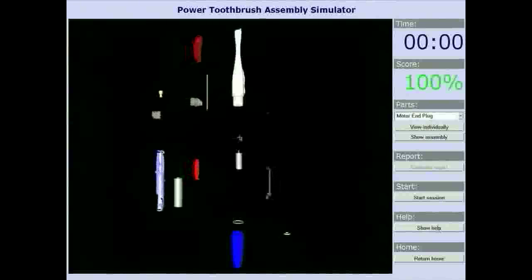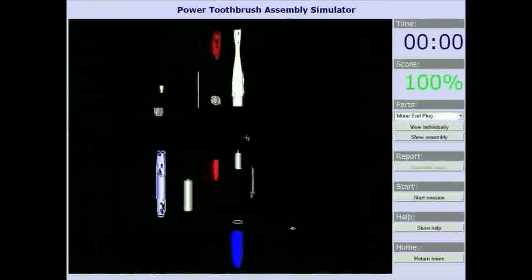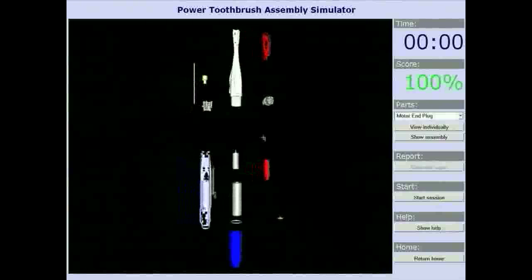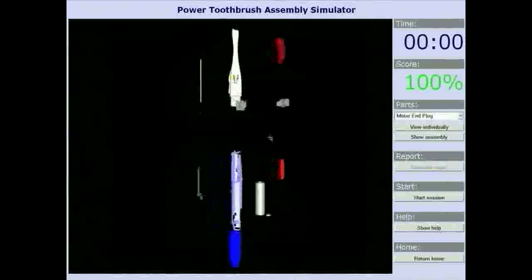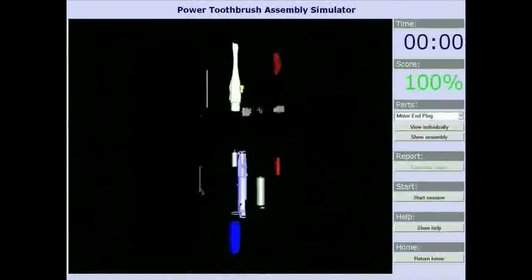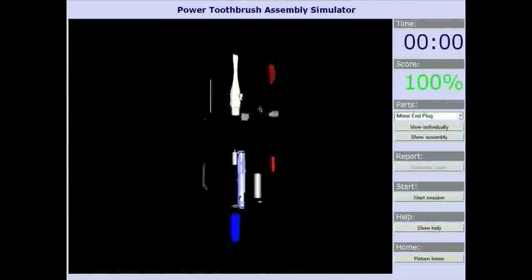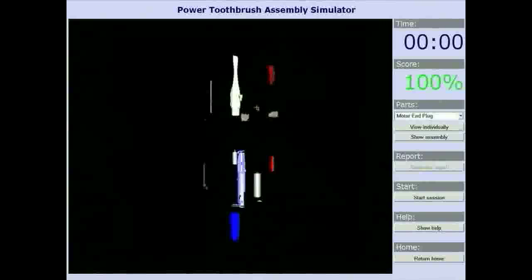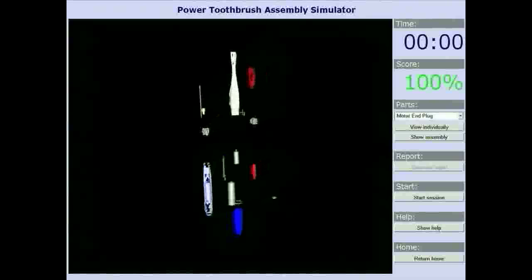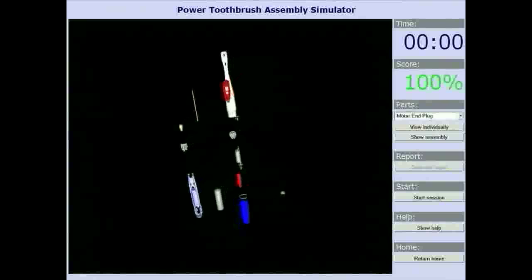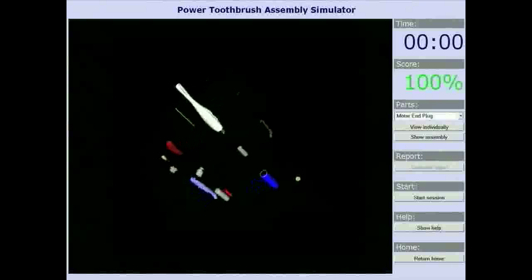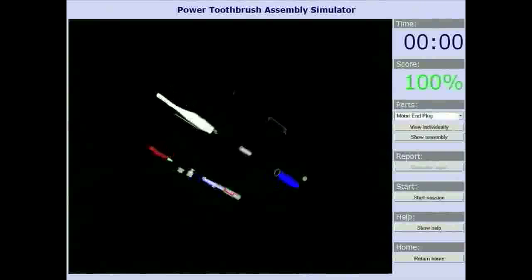We have developed a solution by using Extensible 3D, or X3D, to simulate a mechanical assembly of an electric toothbrush. This offers an exciting way for students to get involved and learn engineering concepts without the limitations of lab space and funding.